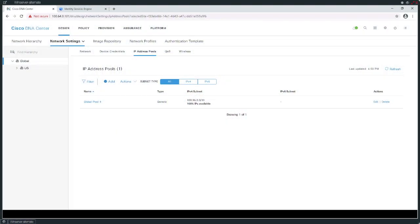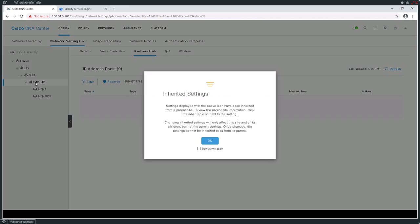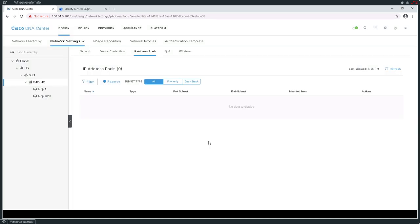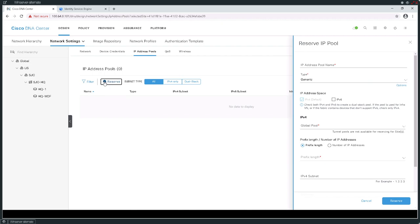From San Jose, I want to start reserving blocks of addresses out of that greater pool I created at the global level. In order to do that, I need to reorient myself inside of my hierarchy and go down to San Jose HQ. There's a principle of inheritance when it comes to having accessibility to things like device credentials and IP address pools. Now I have San Jose HQ highlighted and I've got an option here to reserve.